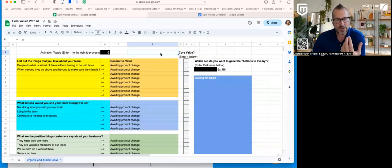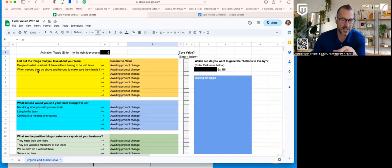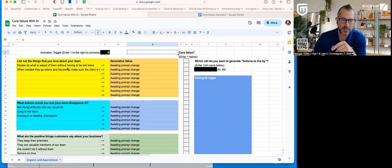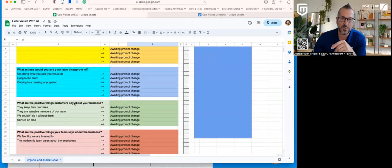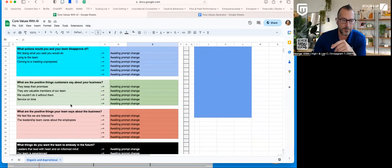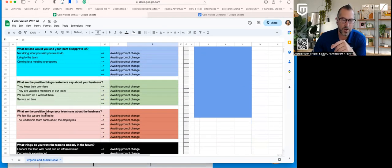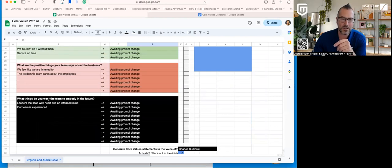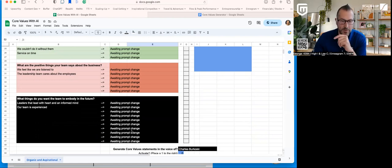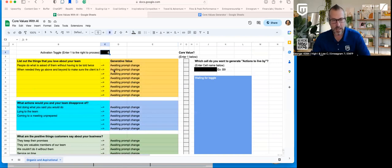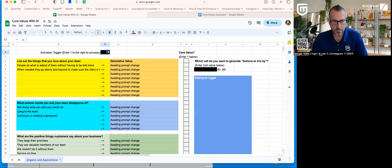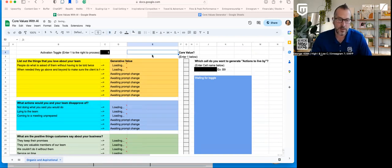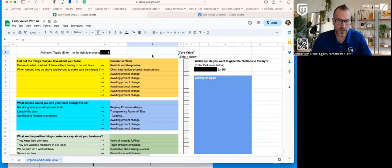What I want to show you is an extension of the worksheet. So I've created a new tool here. And in this case, what I want you to do is I want you to ask the same questions that I had in the slide deck. So list out the things that you love about your team. So I listed a couple in here as prompts. What actions would you and your team disapprove of? Again, listed that in here. What are the positive things customers say about your business? There. What are the positive things your team says about the business? List them there. And then the black area here is what things do you want the team to embody in the future? Those are your aspirational. So you can see it's waiting for prompt. It's set. It's ready to go. I come up here. I'm going to put the number one up in the top.